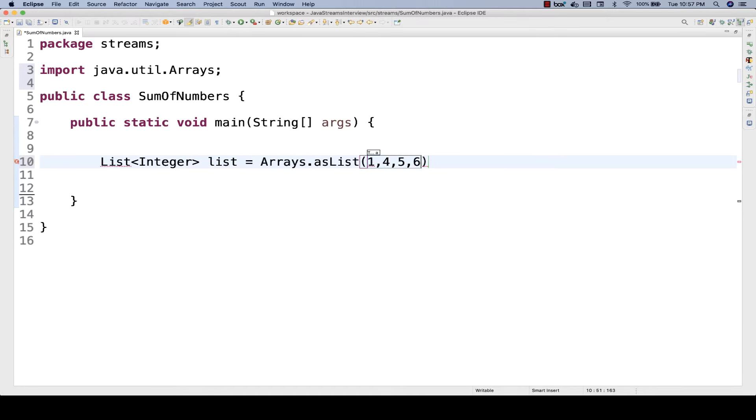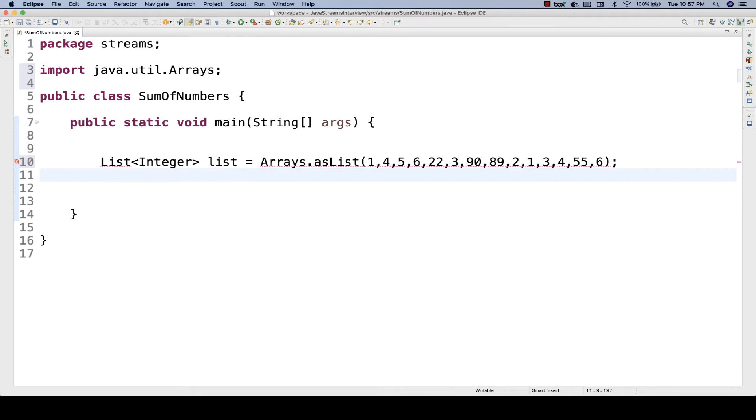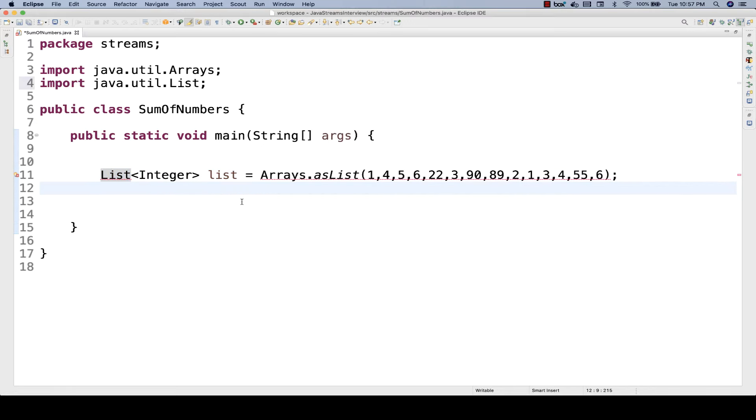4, 5, 6, 22, 3, 90, 89, 2, 1, 3, 4, 55, 6, something like this. Then you just import from java.util.